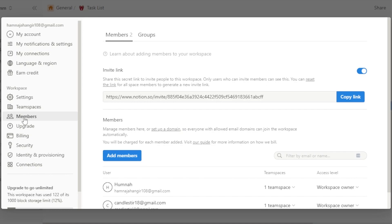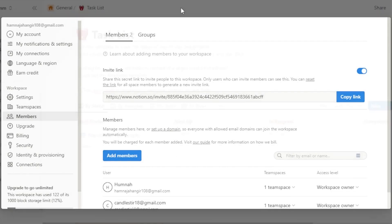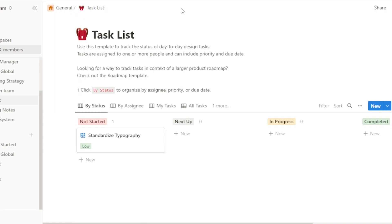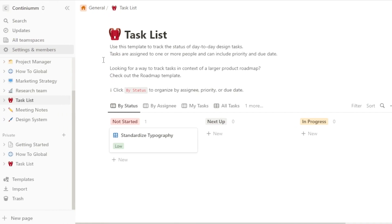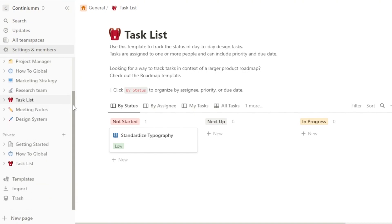You can also invite a team member to your Notion. To add a member, go to the Members section, click on 'Add Member,' and enter their email address. Just enter the email address, click on 'Invite,' and a team member or classmate will be invited to join you on Notion.